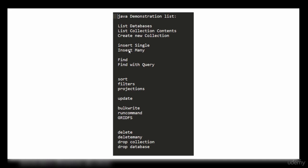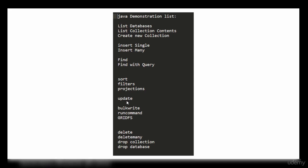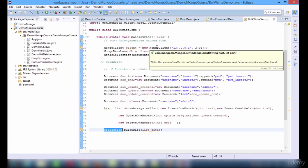So this has changed our existing data in the collection successfully. This is how bulk write works. With this we have seen all the demonstration topics. We have listed the databases, looped through a collection to display its documents, created new collections, done insert single and insert many, and similarly delete and delete many. We dropped collections and databases, used find, and used classes under the model package: filters, sorts, and projections. We did update, we have seen run command, we have seen how to upload a document using GridFS. Finally we have seen bulk write.